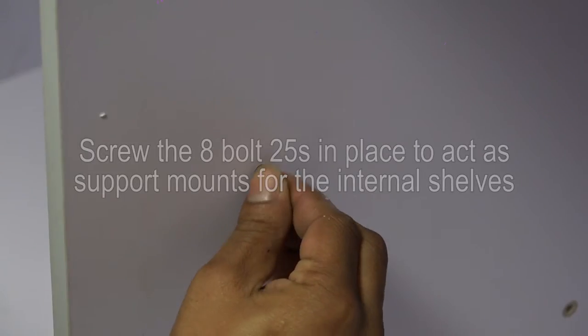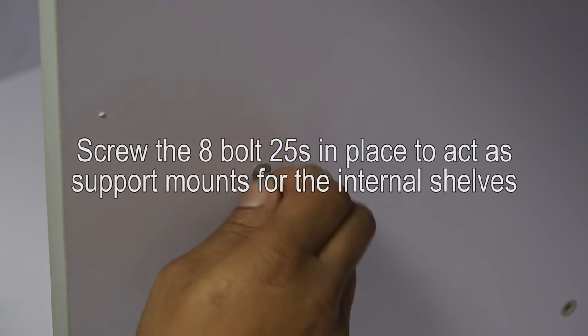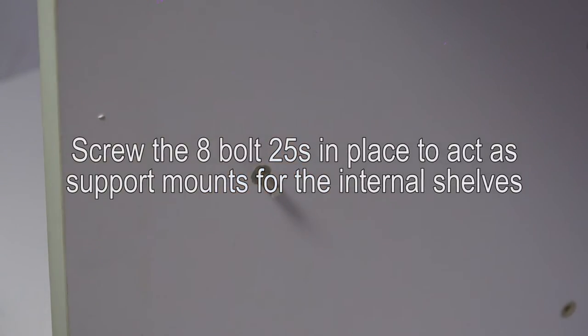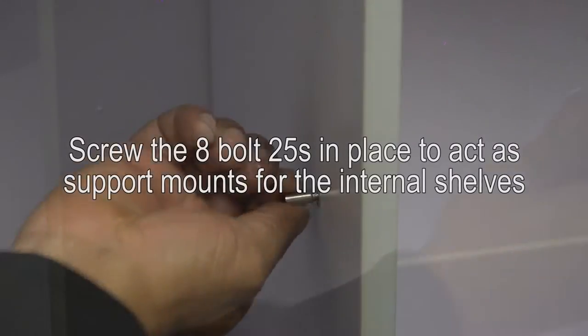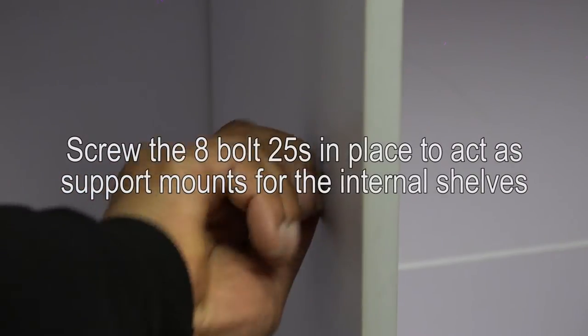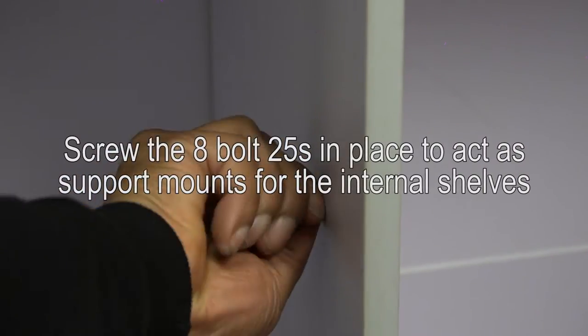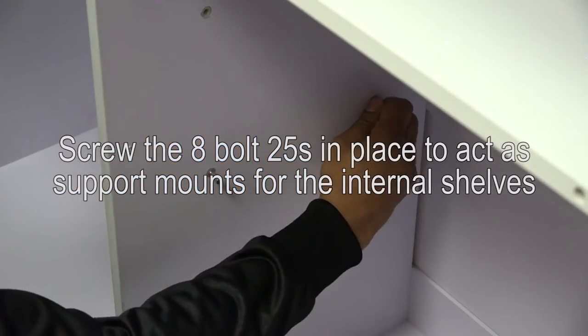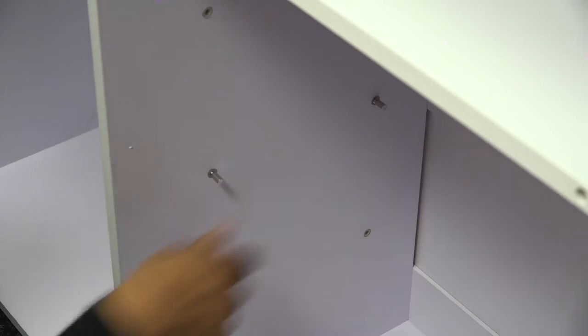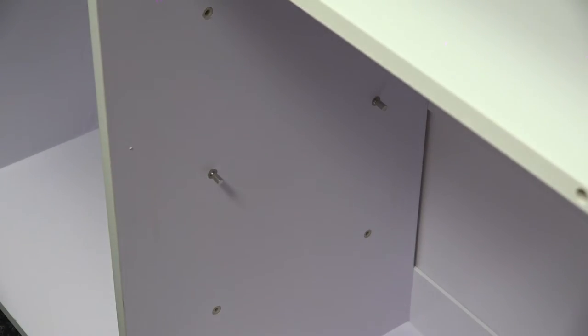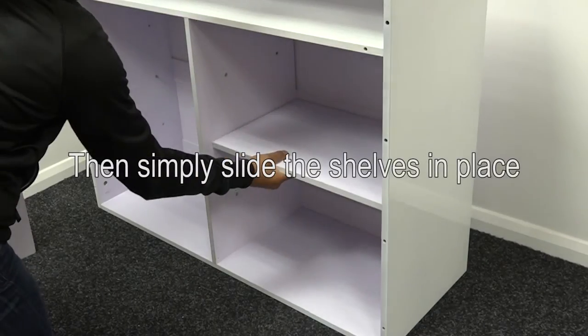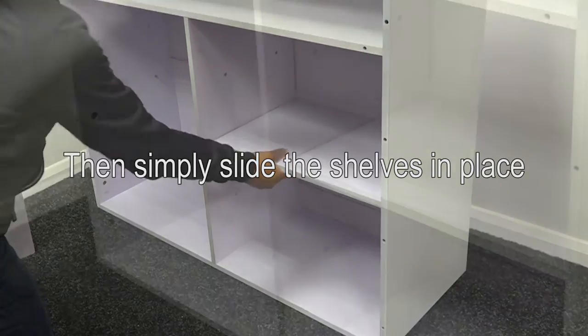The next step is to screw the 8 bolt 25s in place to act as support mounts for the internal shelves. Then, you can simply slide the shelves in place.